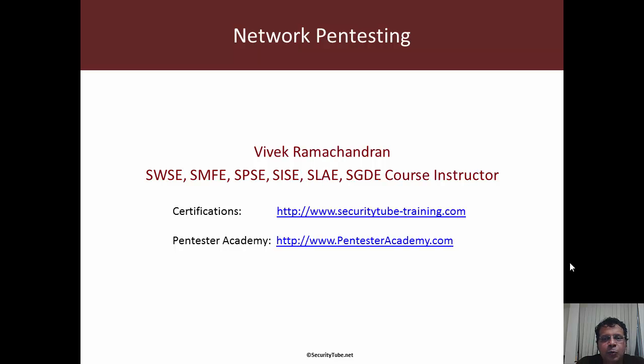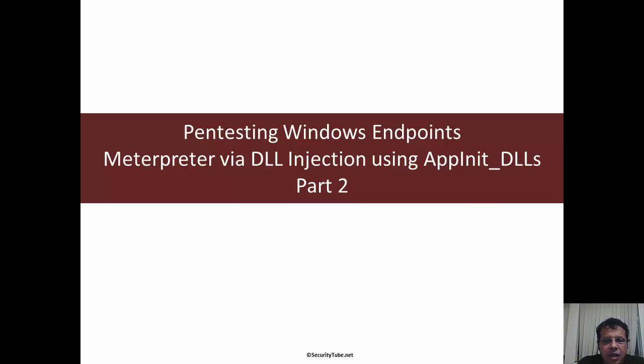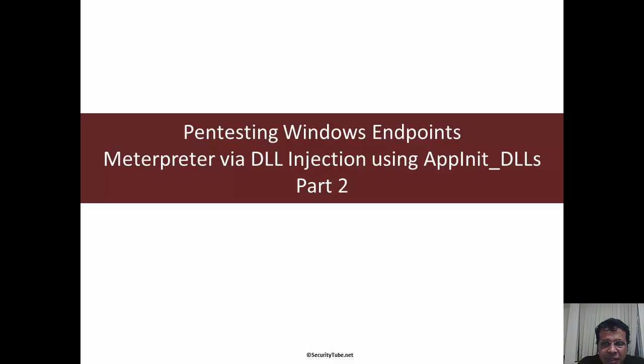Hello all. Welcome to the network penetration testing course at Pentester Academy. In this video we'll look at part 2 in which we will modify the Metasploit DLL template to make it suitable for use with appinit_DLLs.